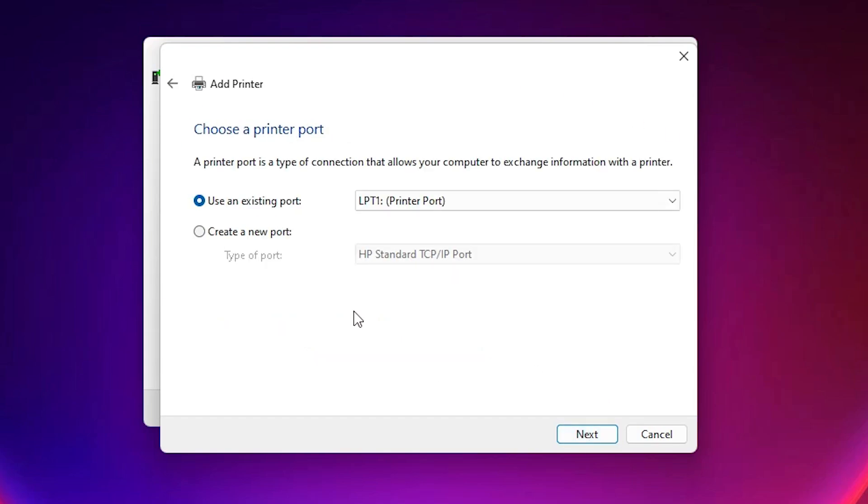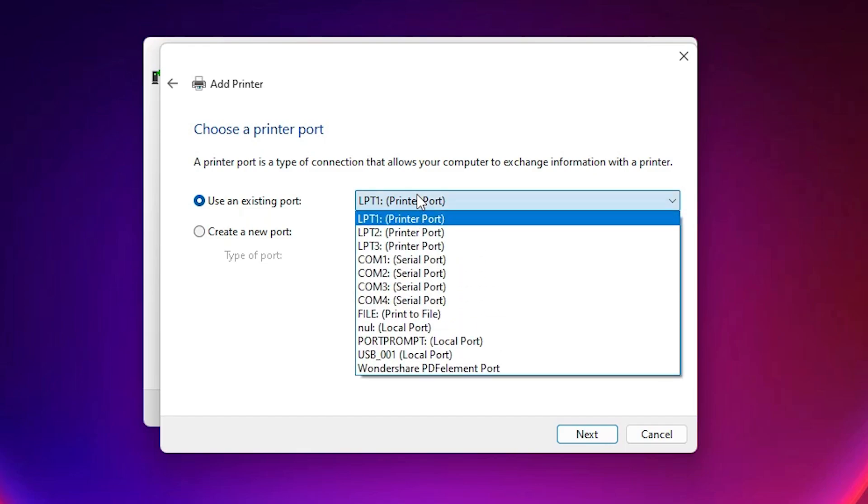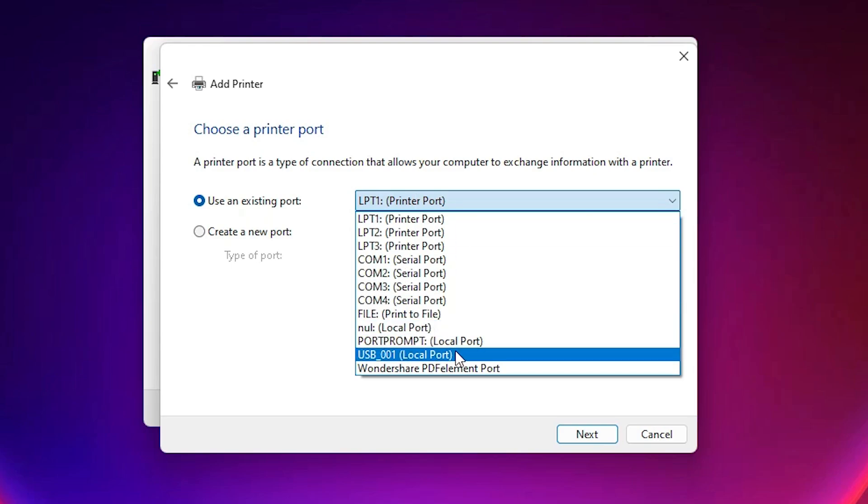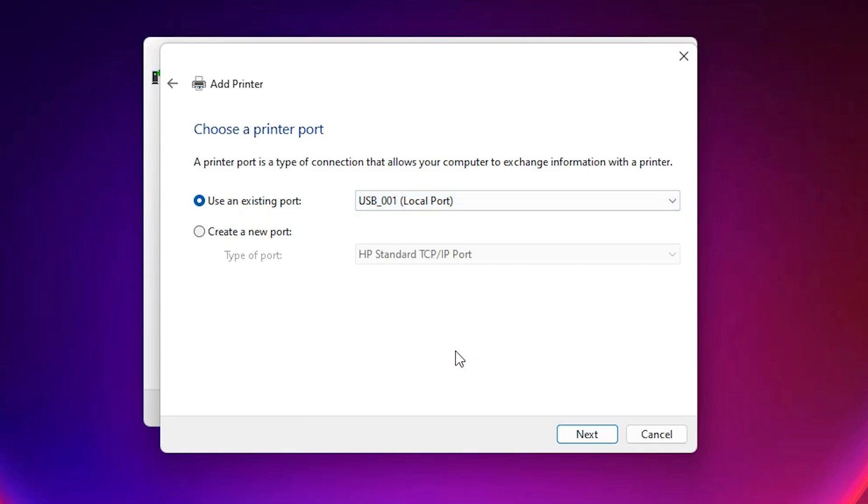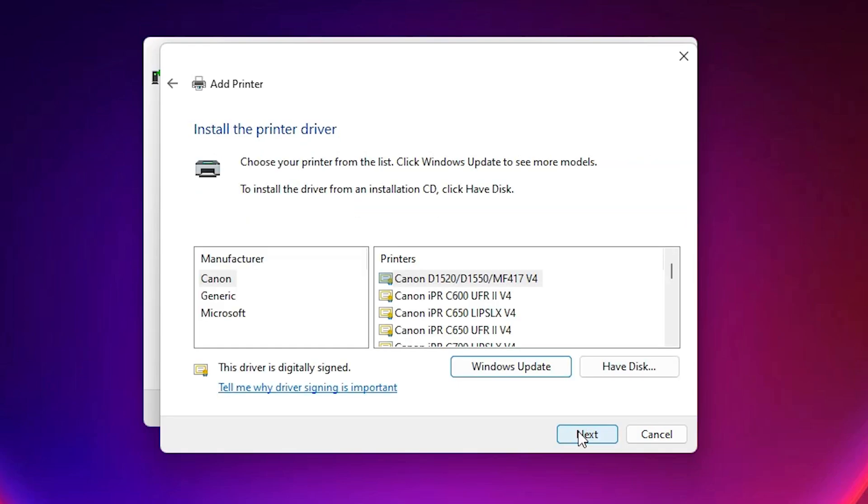Now here is the port. Port is the most important part in this installation. Just go here and just select the port. In port just select DOT4_001 HP printer device. If you find HP printer device then just select HP printer device. If you don't find HP printer device then next option is USB. Just select any USB port 001, 002, 003 and just click on the next.